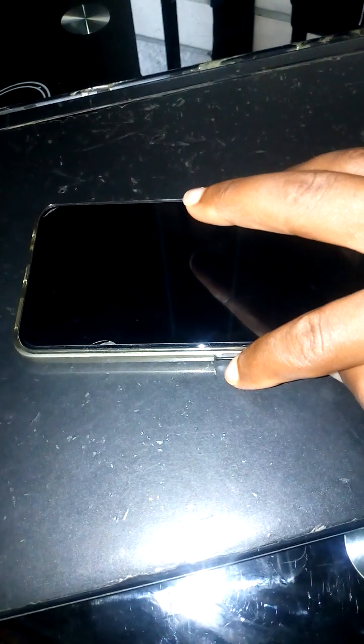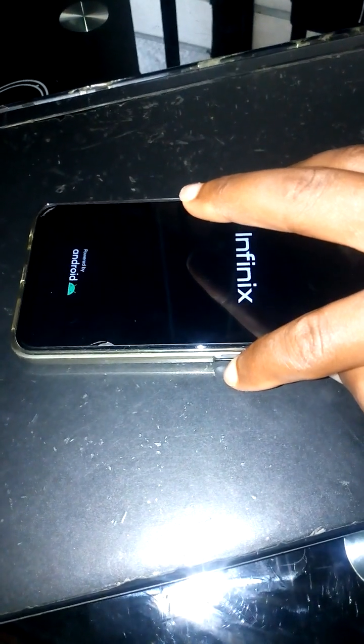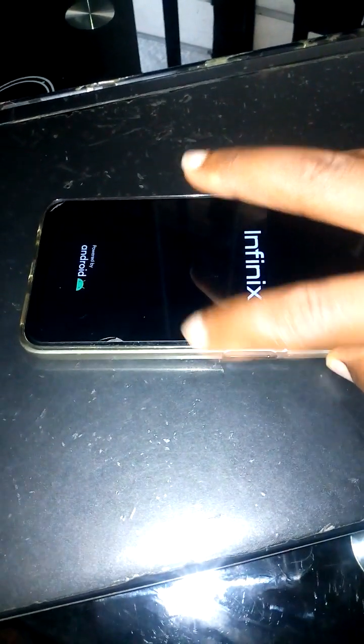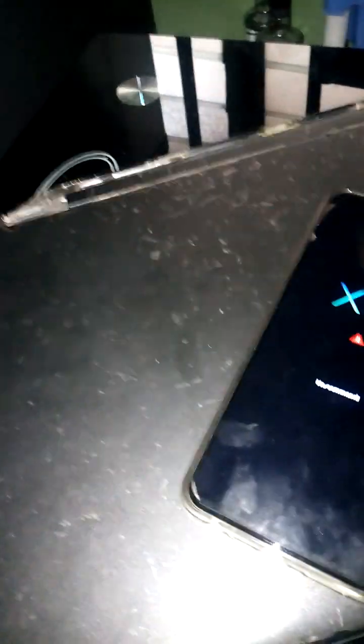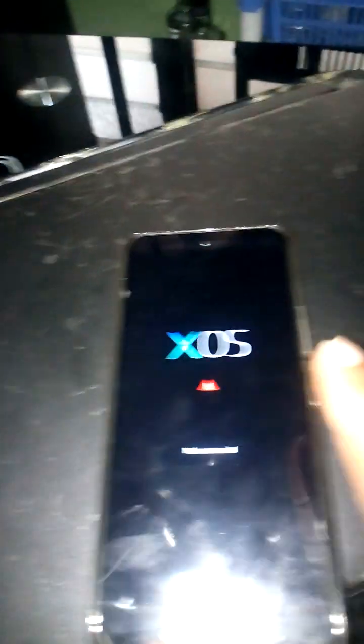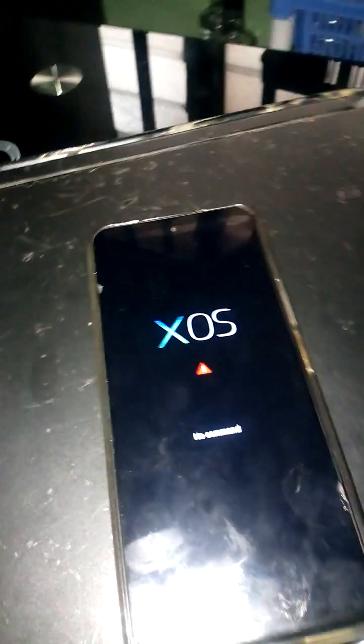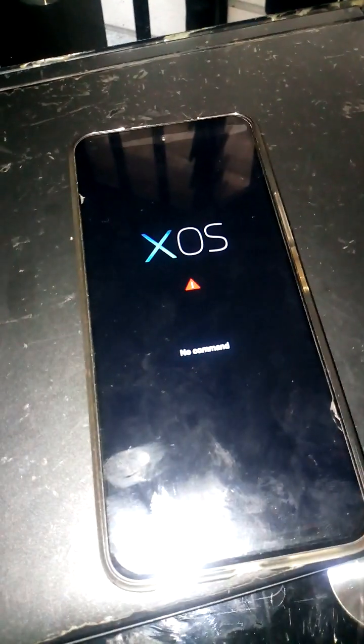Let's take it to the reset menu. Press the power button and the up button so it can take you to the reset menu. Like mine, it's up and the power button. So we are here showing 'no command'. Some persons do give up when they see 'no command' at this process, but here I'll teach you what to do.